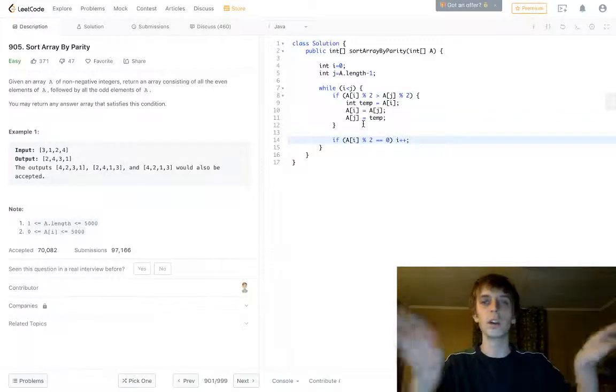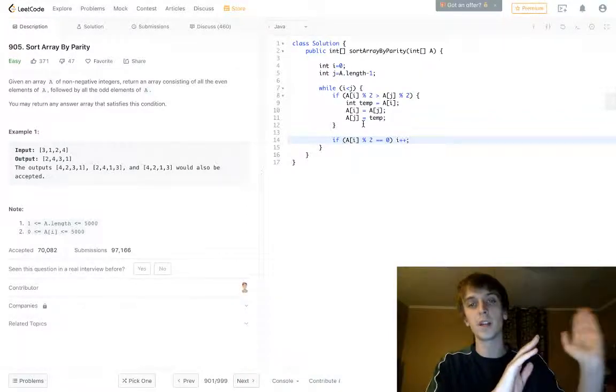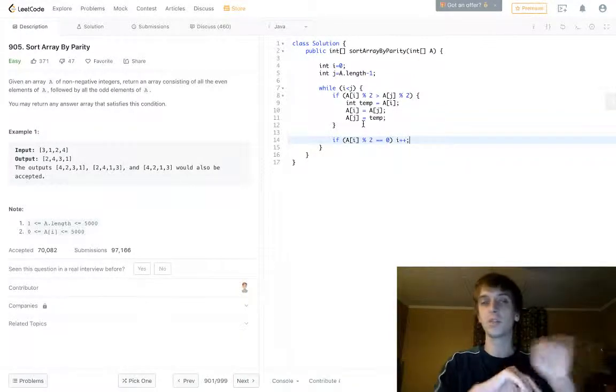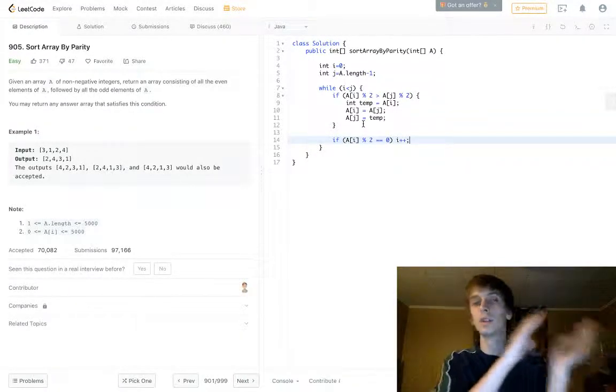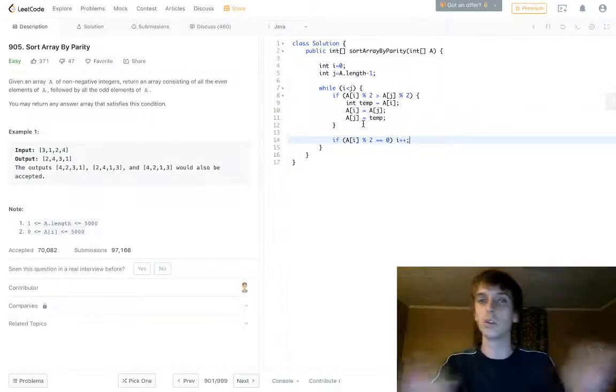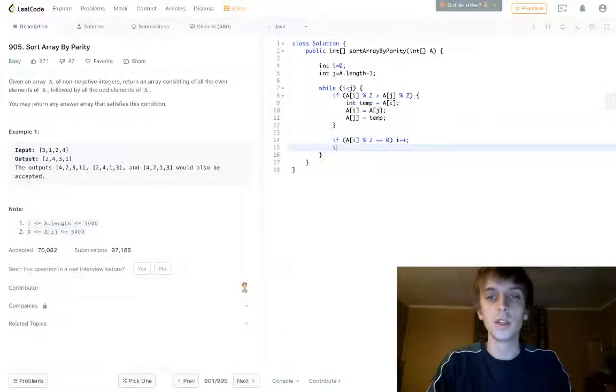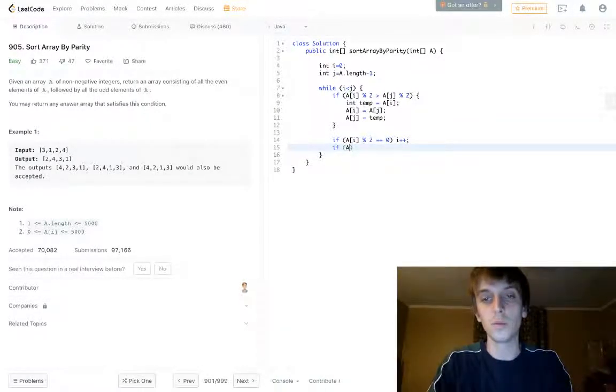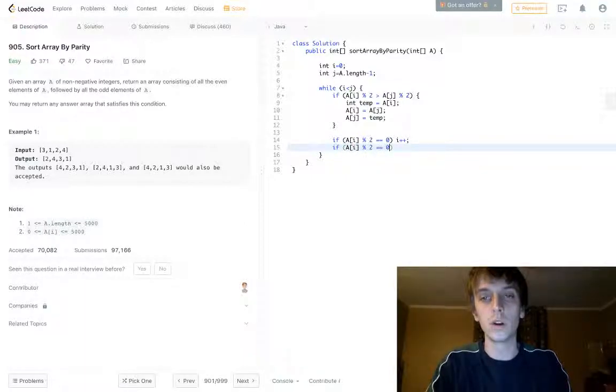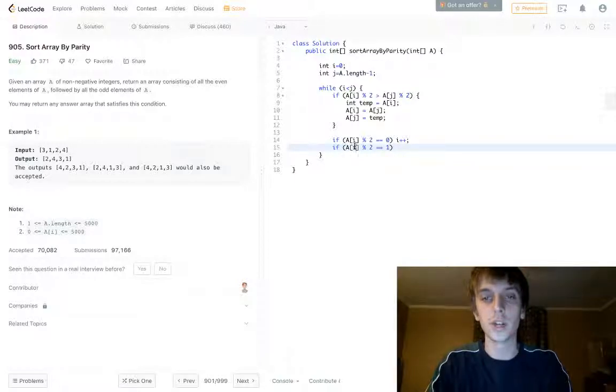We're good on that even element if it's at the beginning, we're good, we can just move it forward, check more elements, make sure those are even. Same thing at the end. If we see an odd, we're good dude, we just can keep moving that boundary inward.